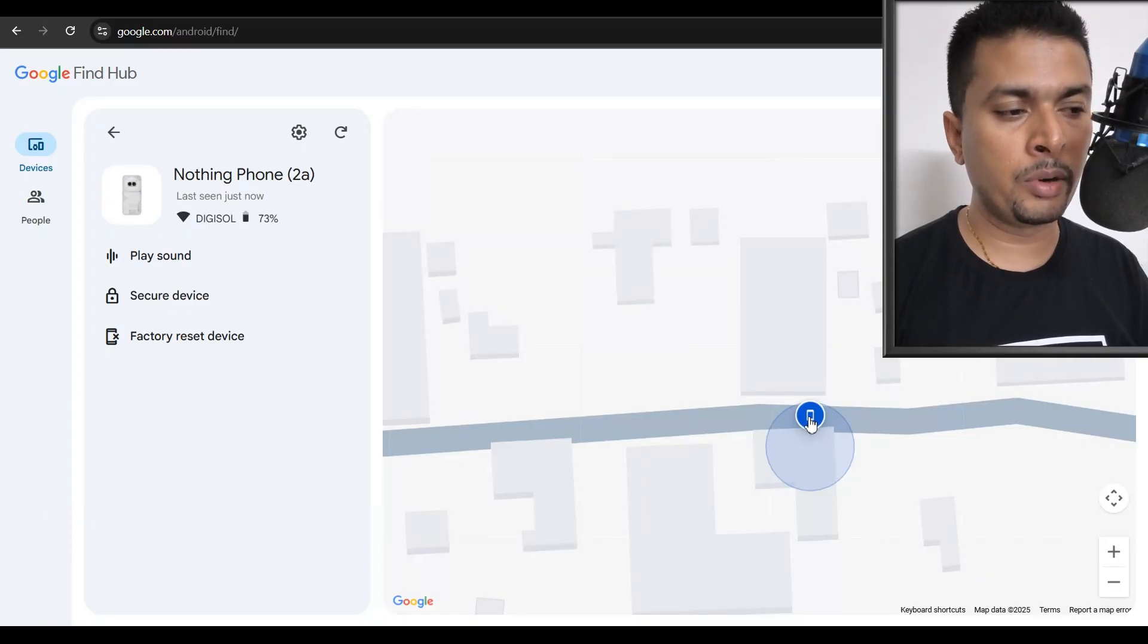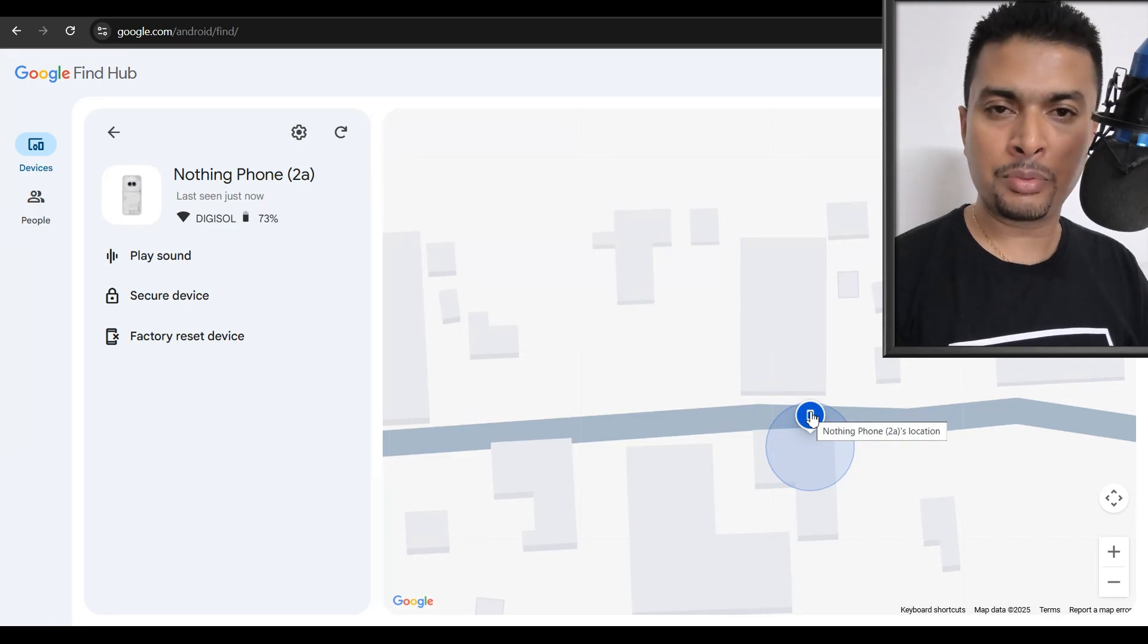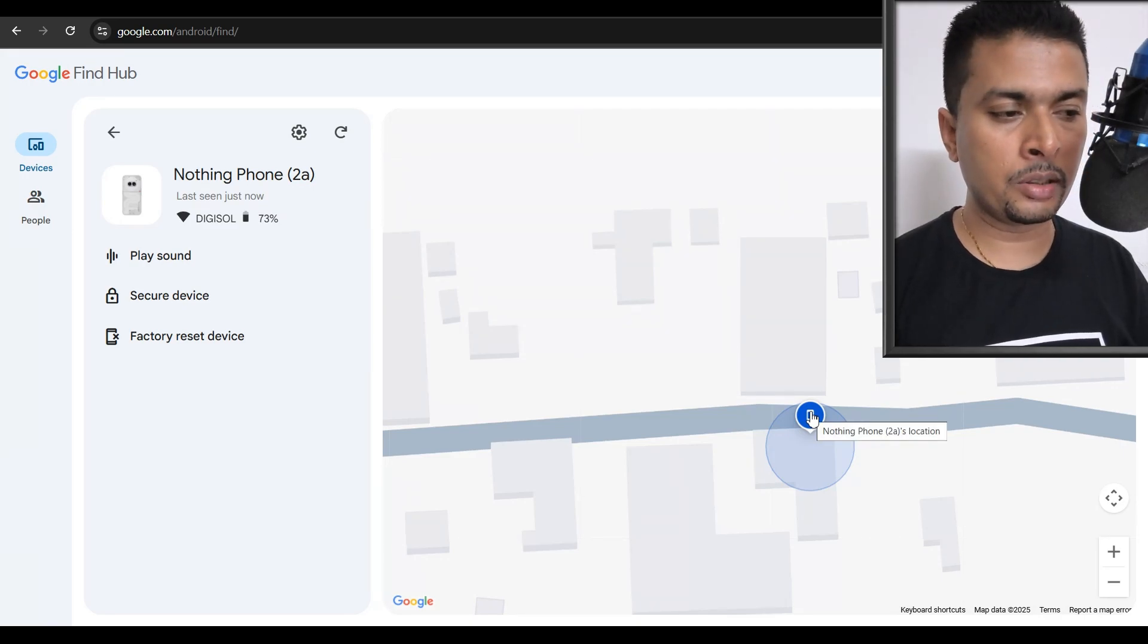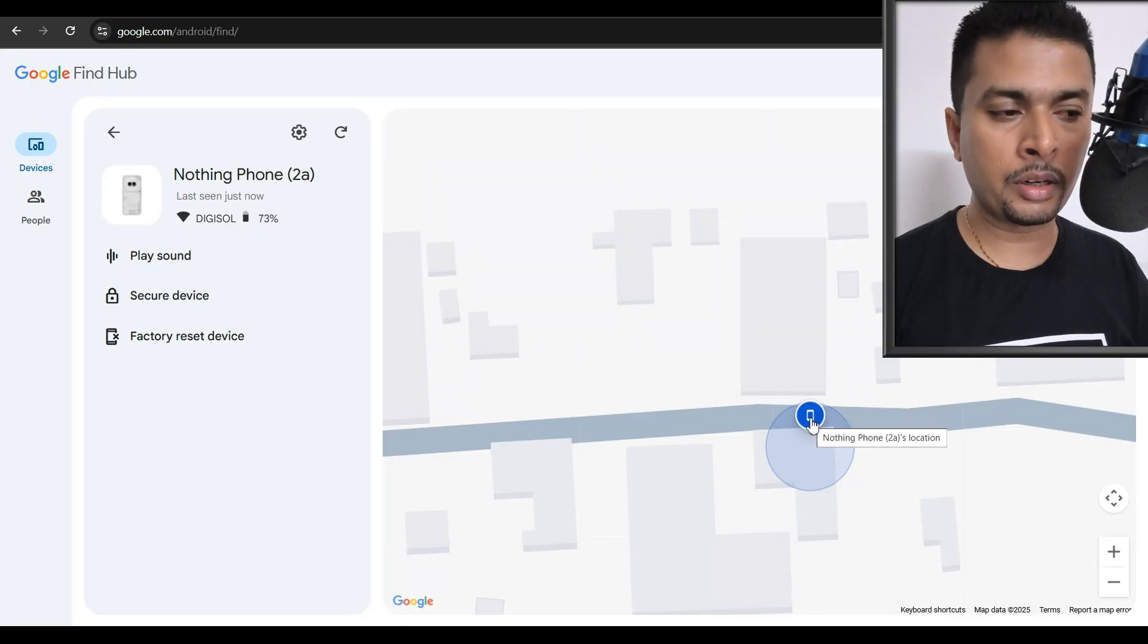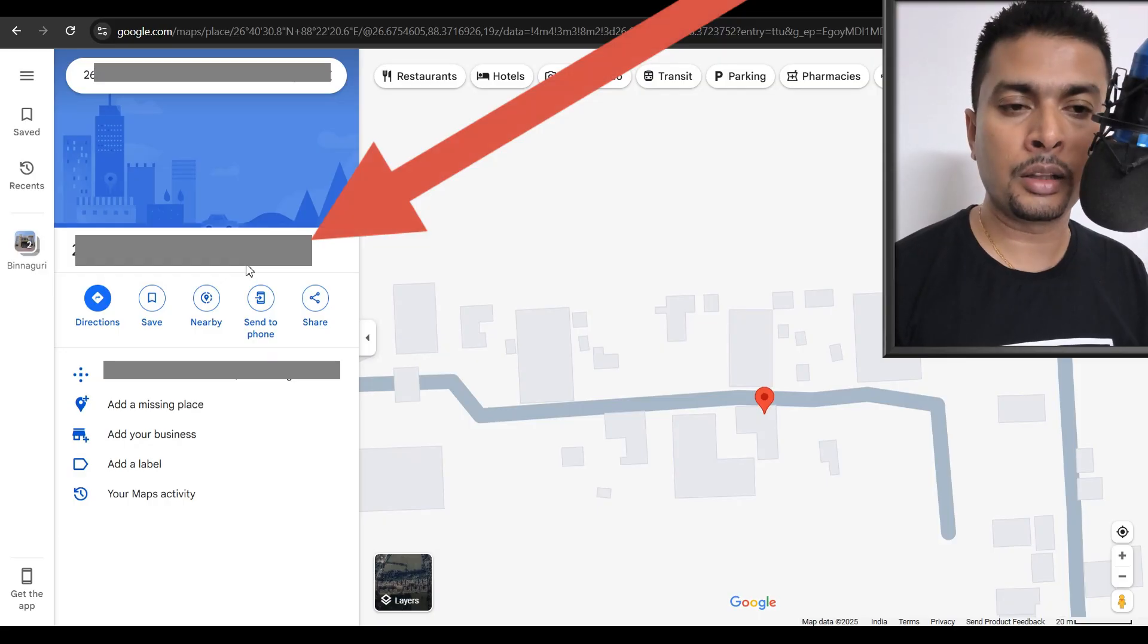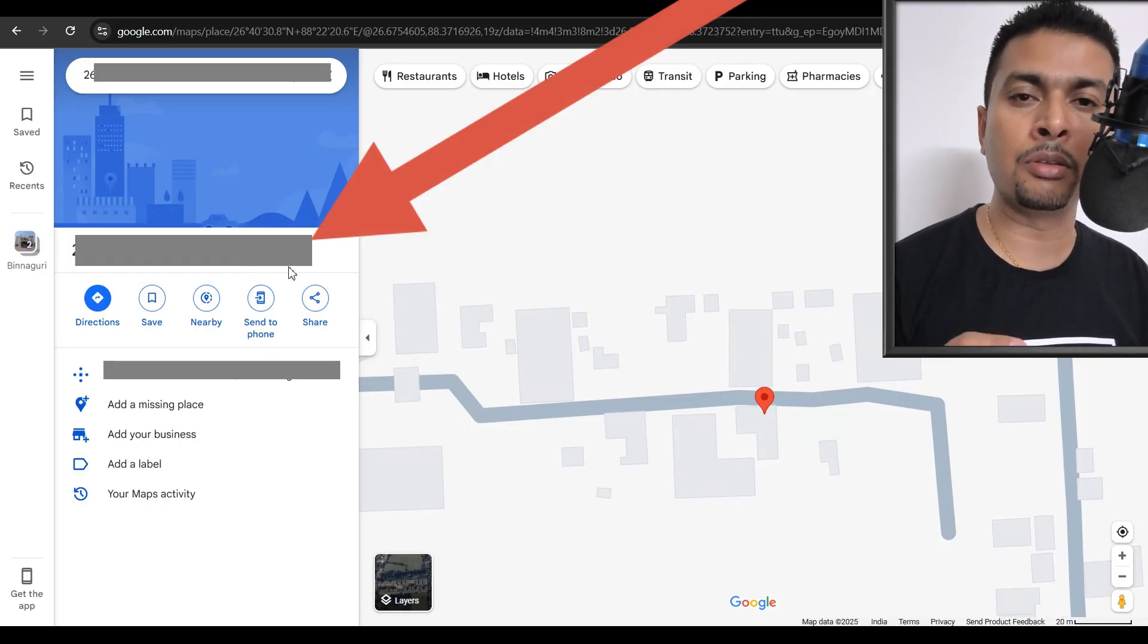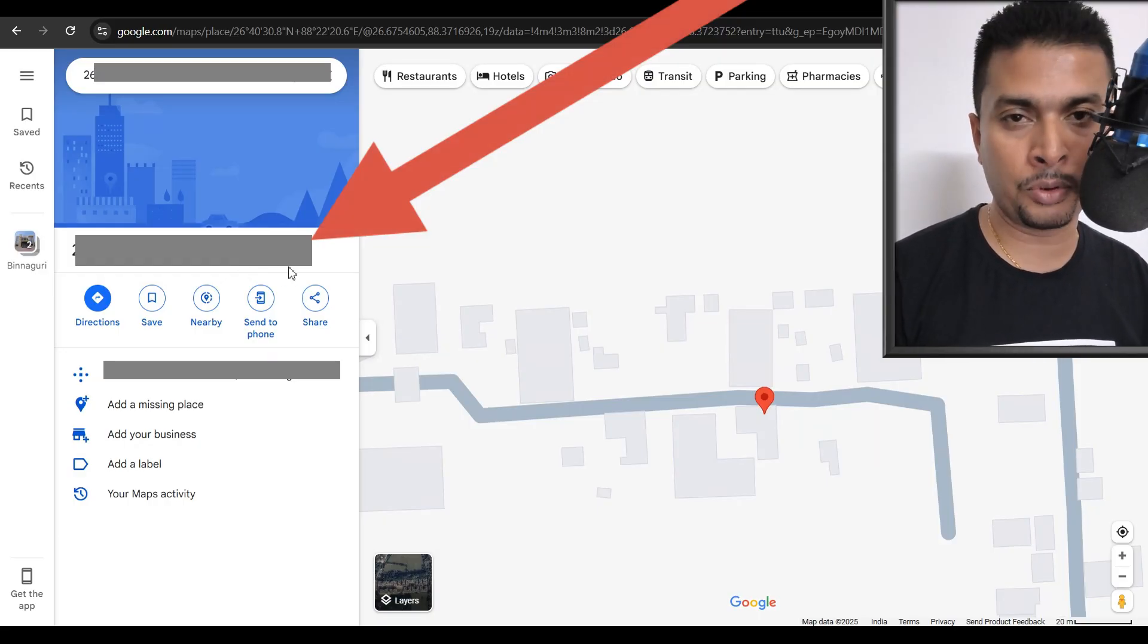So if you hover your mouse pointer here, Google Maps is going to give you some information in a pop-up box like this, but it is not going to give you the coordinates. So you click on the pin. Once you do that, Find Hub redirects you to another page on which it gives you the coordinates for the lost or stolen phone.